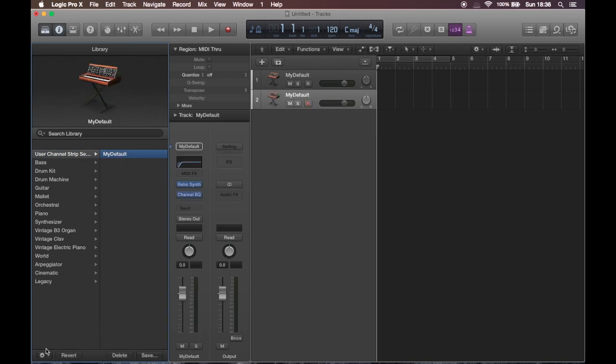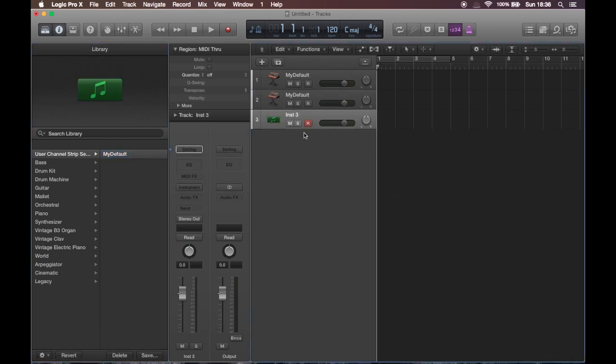Now go down to the icon, click on it, and you can see this entry defined as default. Now we're almost set, but not quite. When I double click, I still get an empty instrument.